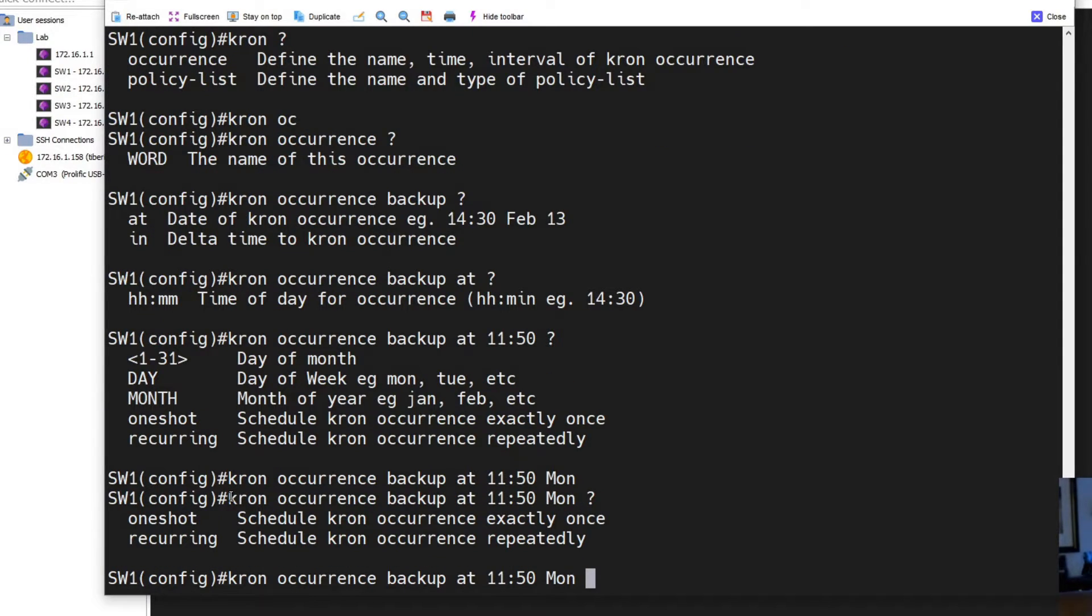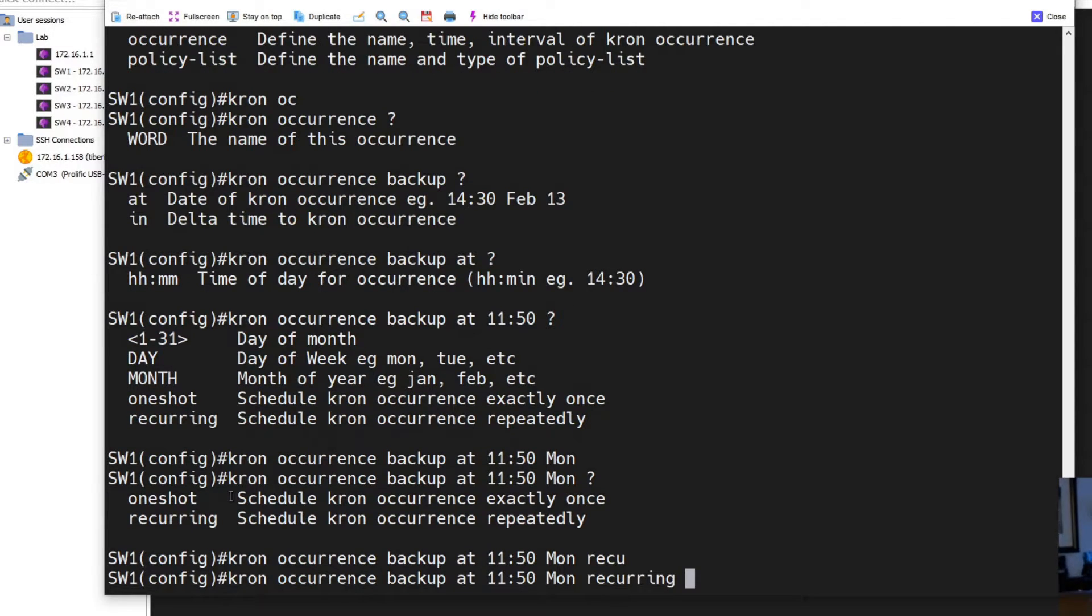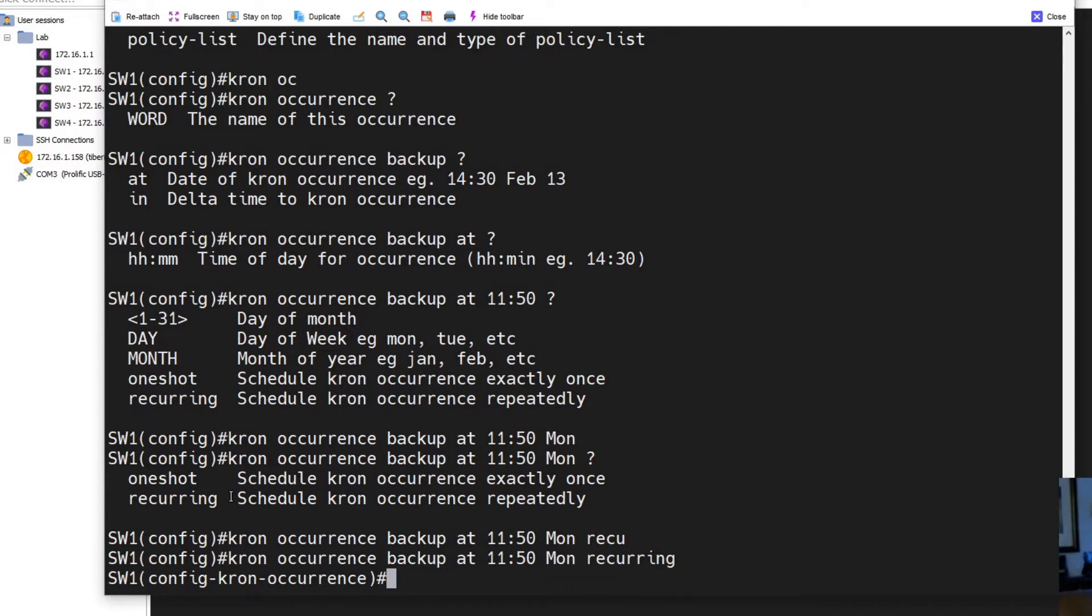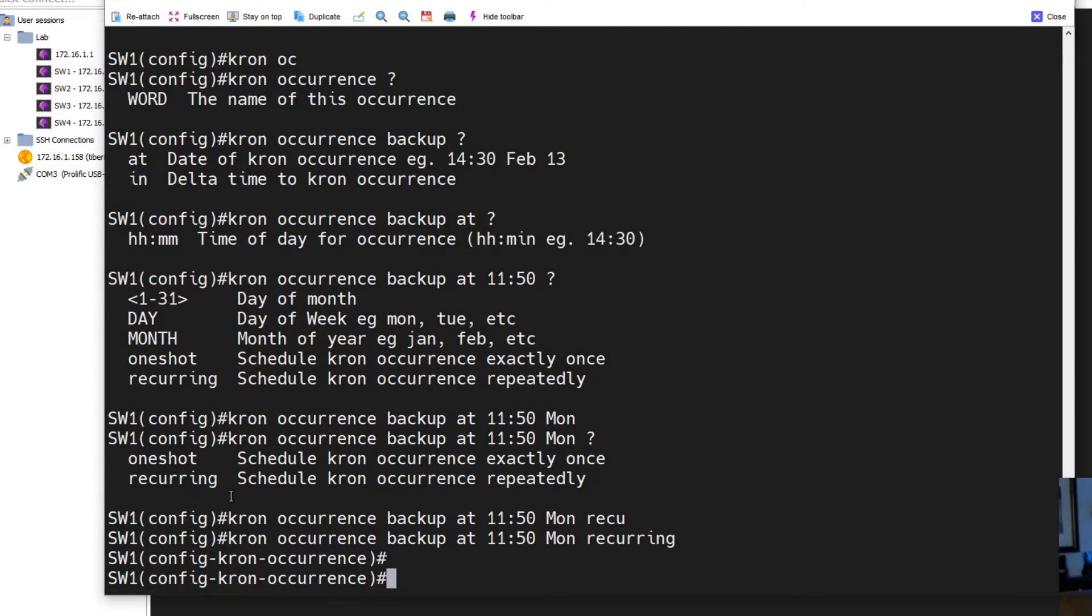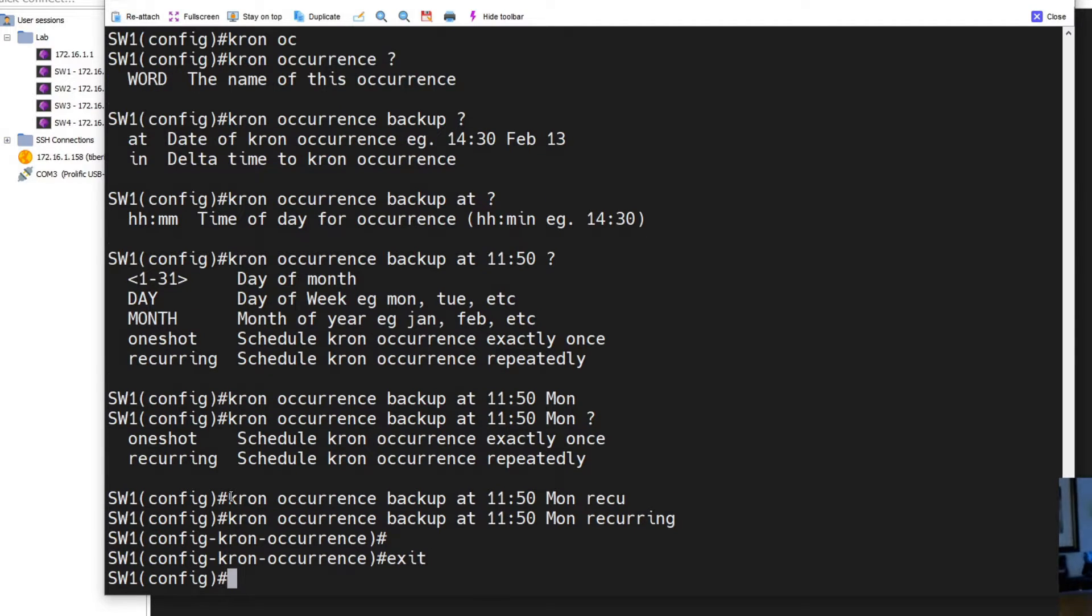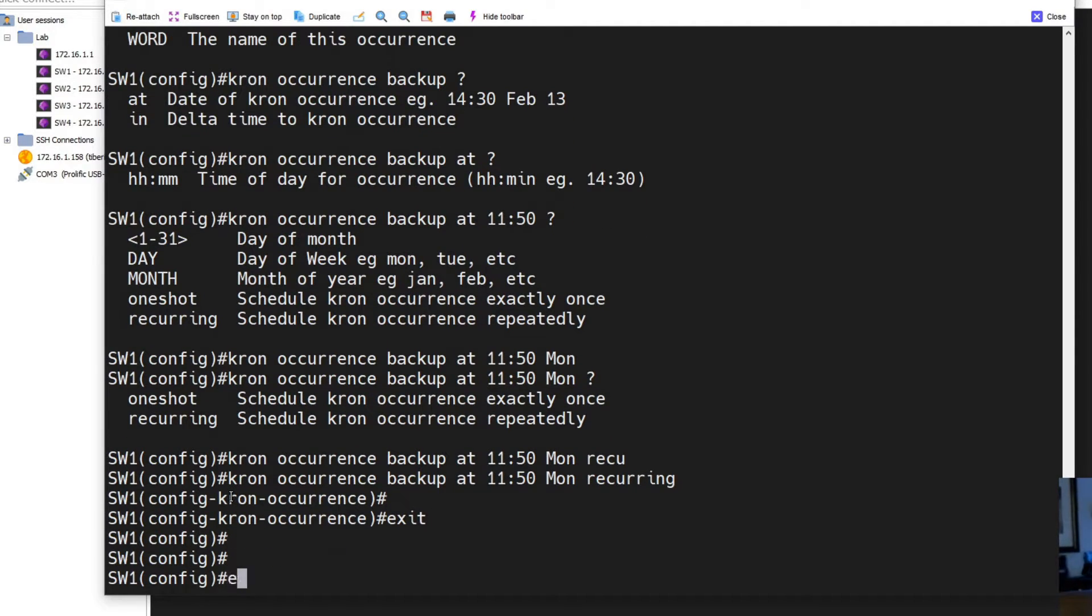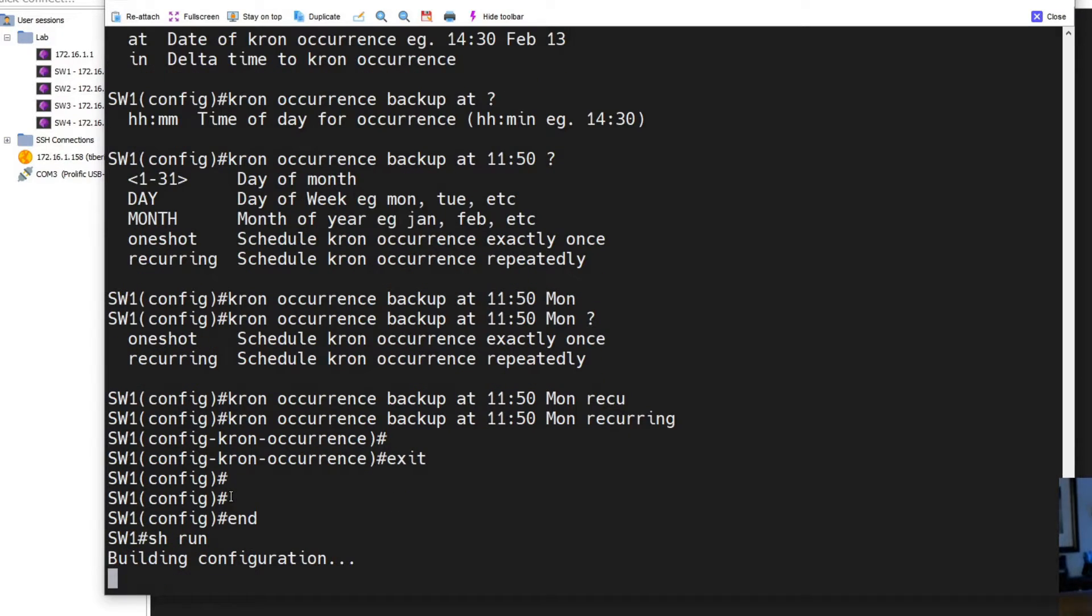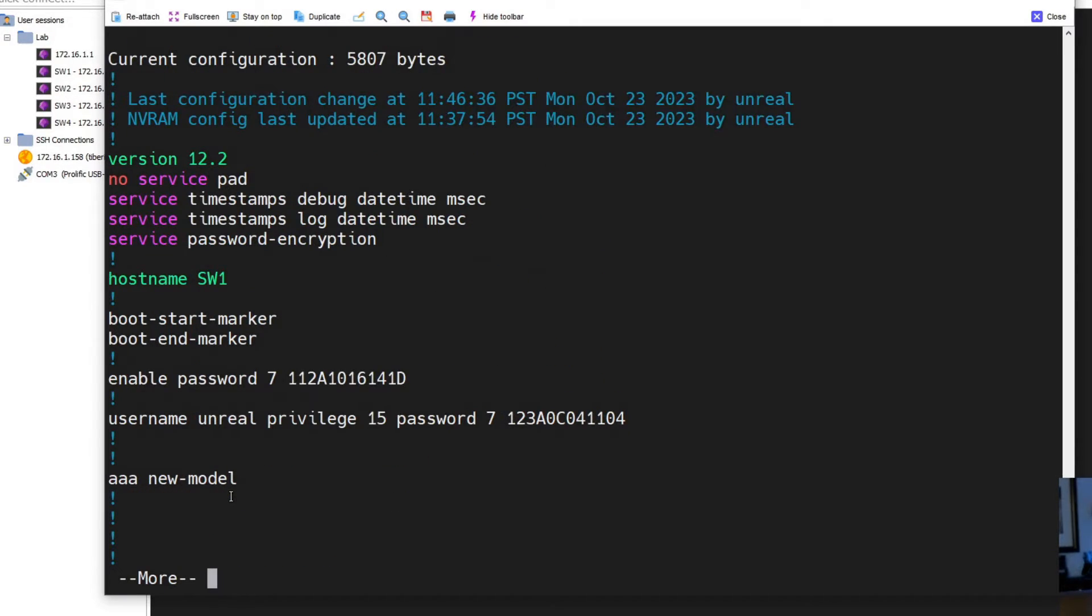And instead of like a one-time deal, I want to do it recurring. So every Monday I want this thing to try to fire to this TFTP server, not FTP. You could do FTP I guess.